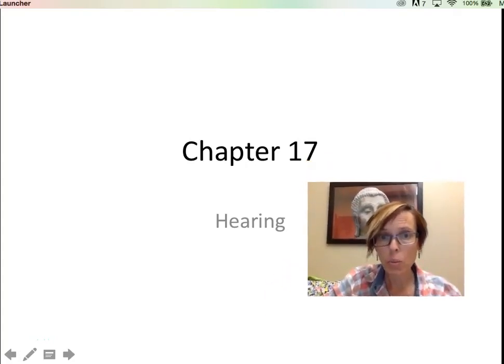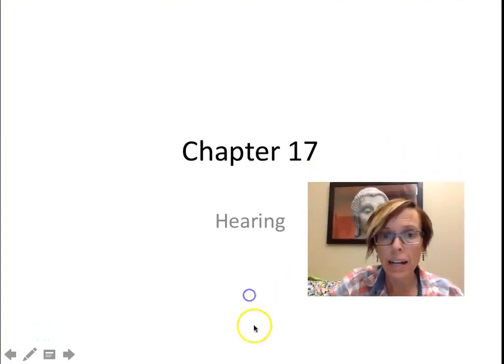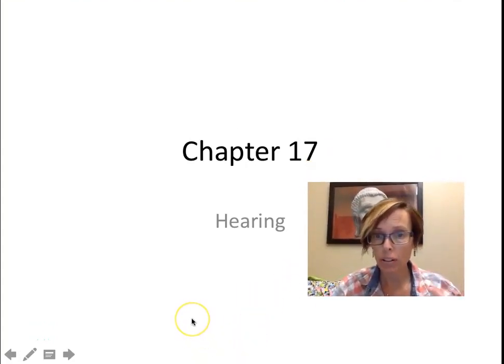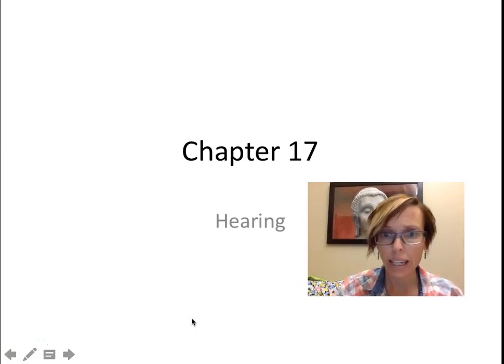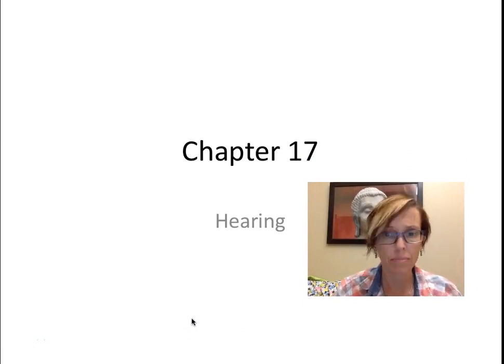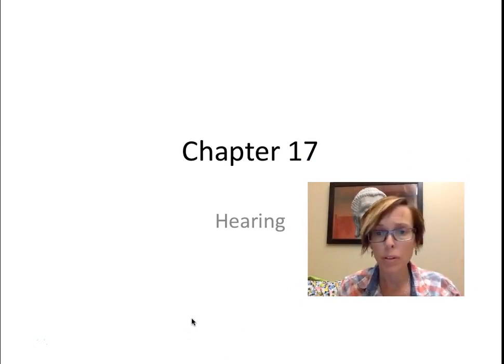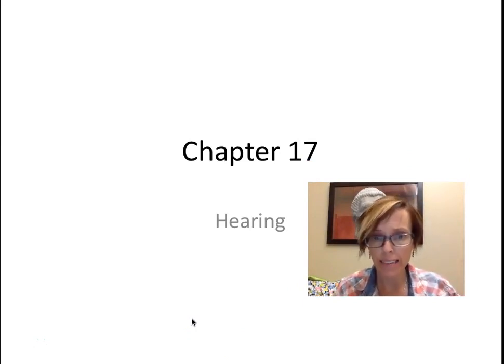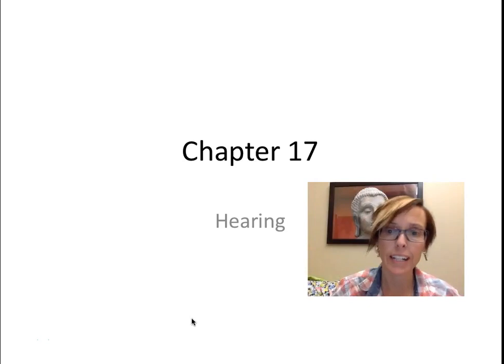Hi everyone, welcome back. We're now going to move on to hearing, and then a couple more recordings and we'll be done. Alright.